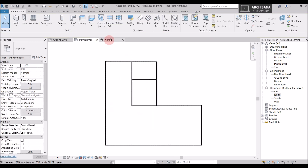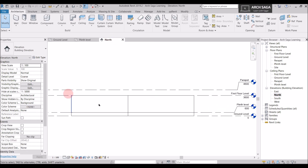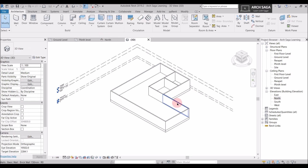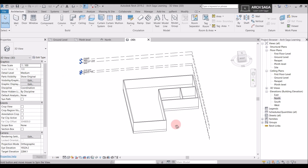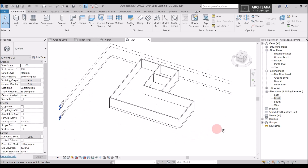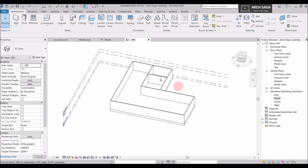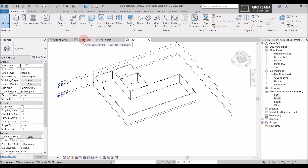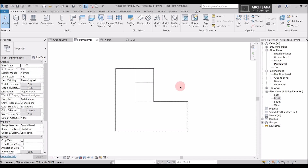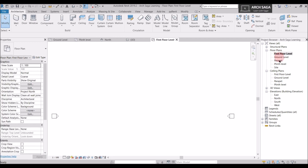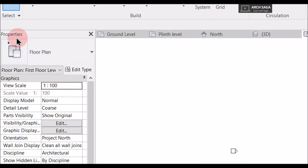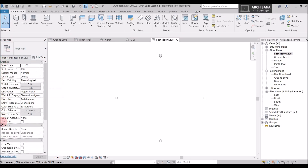Now our walls are ready on the floor plan. If I go to North Elevation I can see the walls are correctly drawn. In 3D view — panning using Shift and the scroll wheel — you can see the walls are correctly drawn up to First Floor Level with internal walls as well. Now I want to cover this with a slab above. I will go to First Floor Level. You cannot see anything here, so go to the Property section tab and find Underlay.